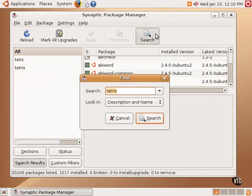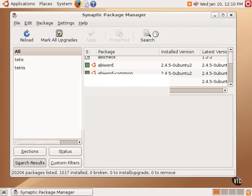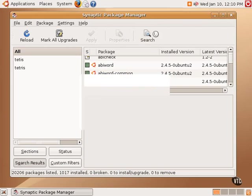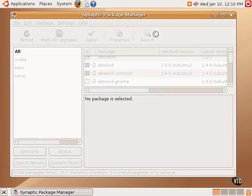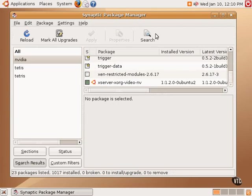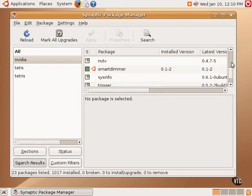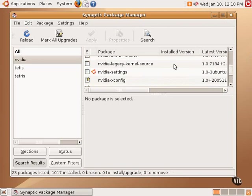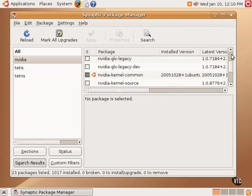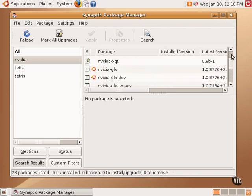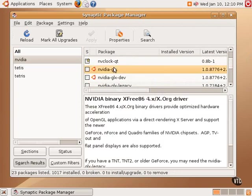For example, once one has enabled the restricted repository, then some of the restricted video drivers can be found. For example, NVIDIA drivers and ATI drivers and the like. There are packages available to install those drivers. There's also documentation that I would encourage everyone to read on how to install that. But if one had an NVIDIA driver, I think all that needs to be installed is this NVIDIA-GLX piece of software.